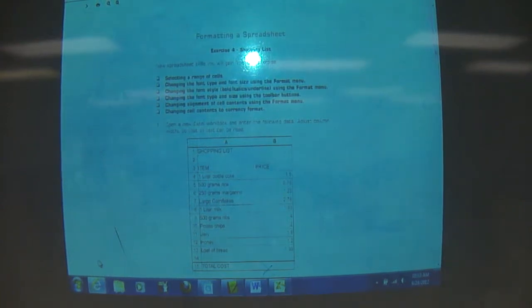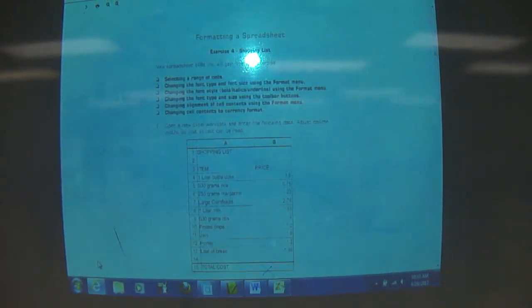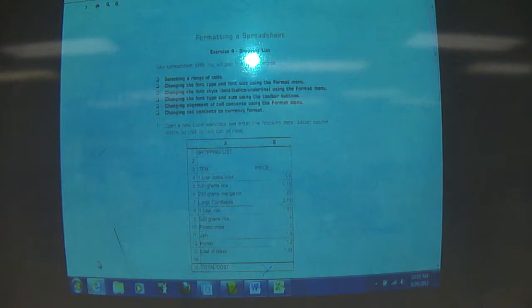Alright, so the project for the week is shopping list. The shopping list can be found on the website.